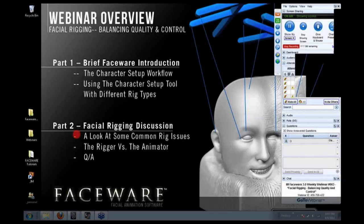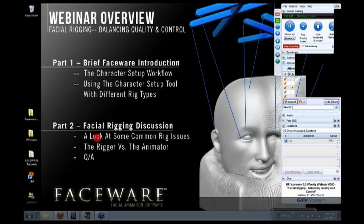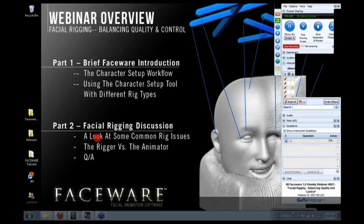First thing we're going to go into for the rigging discussion is a look at some common rig issues, and what I mean by that is we see hundreds and hundreds of facial rigs. I'm not exaggerating. We work with so many different clients.